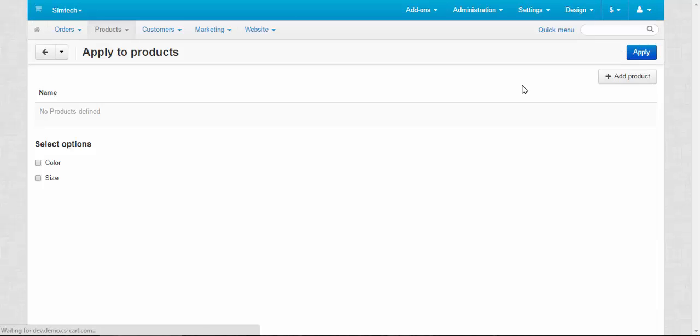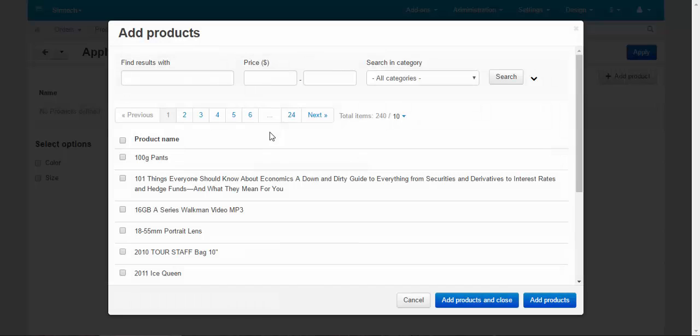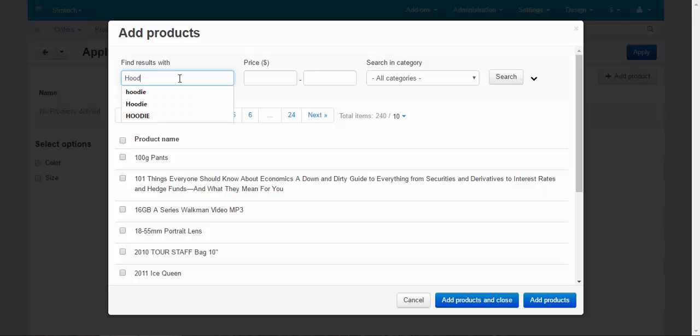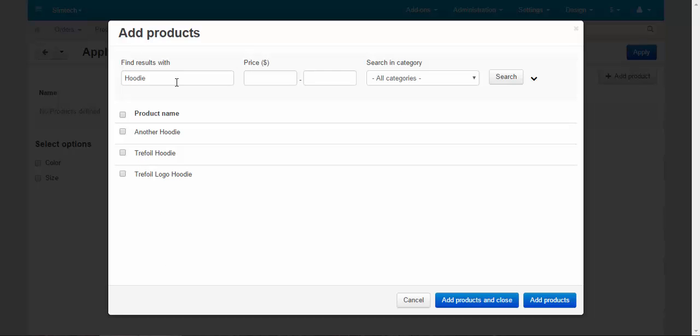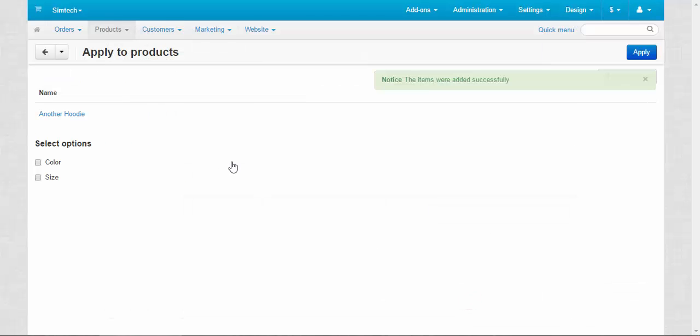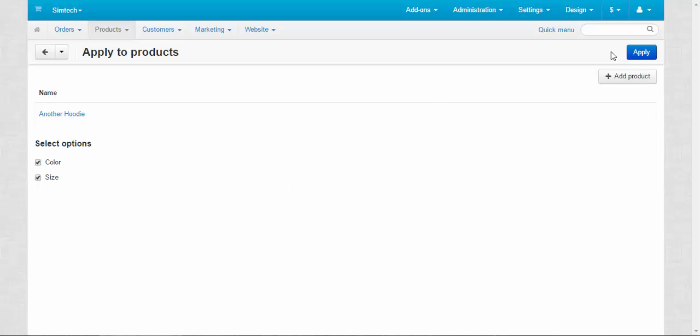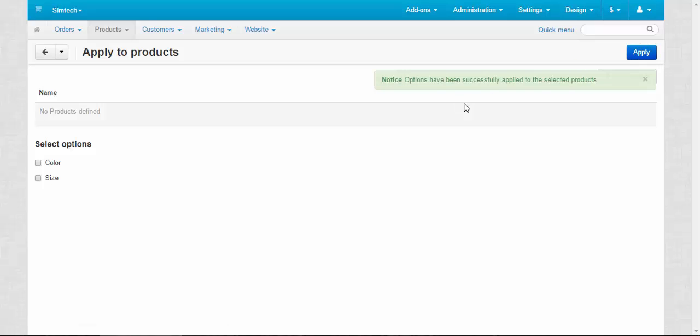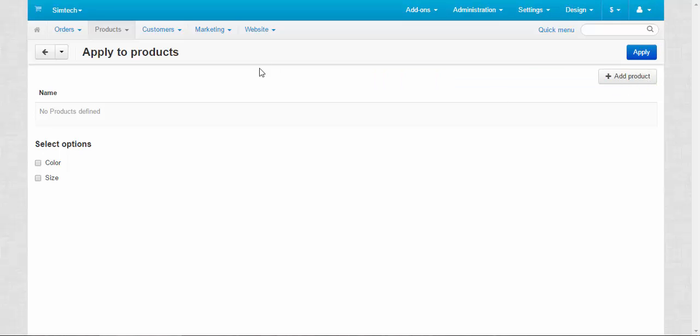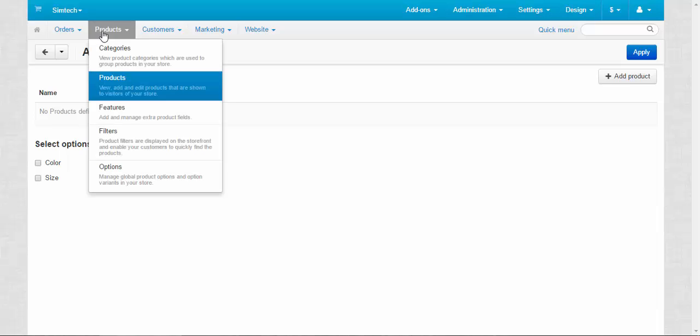Apply to products. Here you can choose any product. For example, I'm going to choose my new hoodie. Another hoodie, yes. Add products and close. You can choose lots of products one by one or just all together by using this button. Add to product and apply options to them. Color and size. Let's be both, because this is clothes and color and size are the necessary options for clothes. Apply. Done. Options have been successfully applied to the selected products. Global options can be applied to lots of products at once. That's what we use them for.